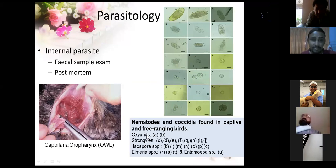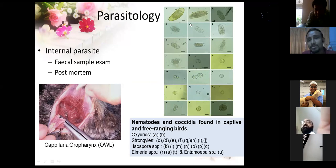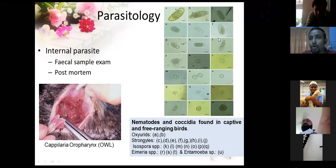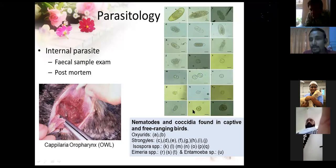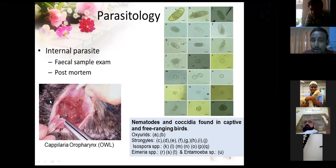Some internal parasites can also exist. Routine fecal examination can be done. The pictures labeled A through J are eggs or ova of roundworms or nematodes. From K, L, M onward, there are photos of coccidia such as Eimeria, Isospora, and Atoxoplasma, taken from different species of birds. Even by post-mortem examination you can see large numbers of roundworms or hookworms in the body of birds.